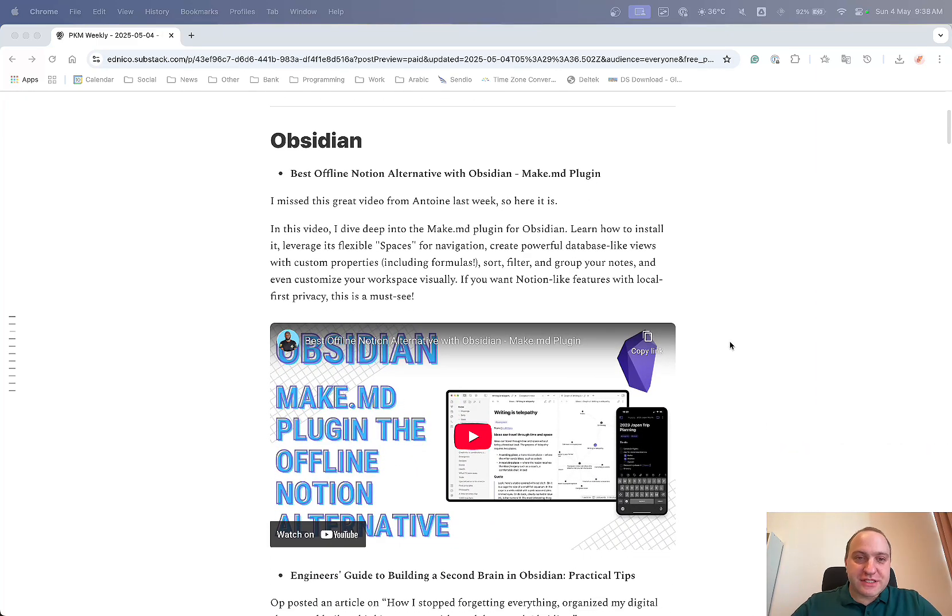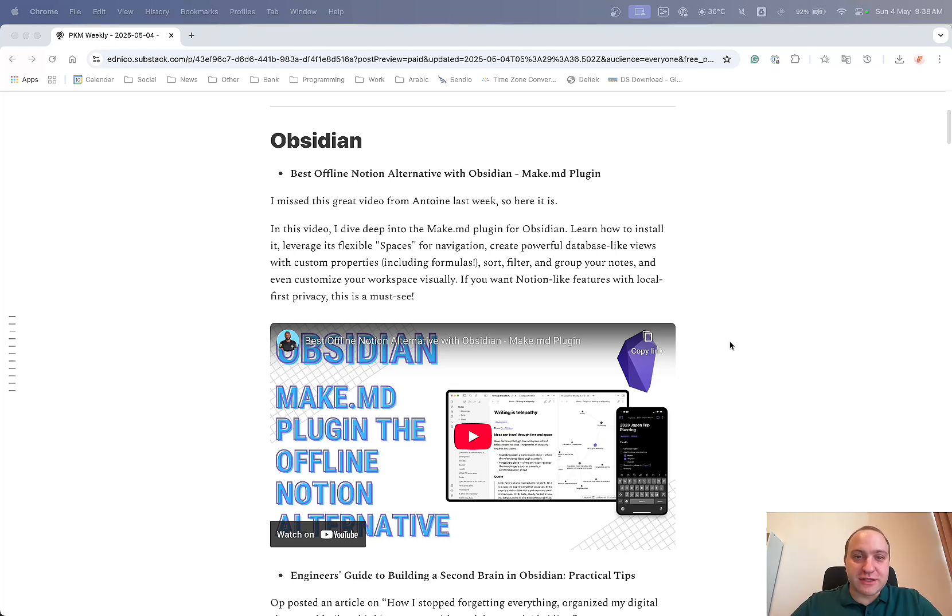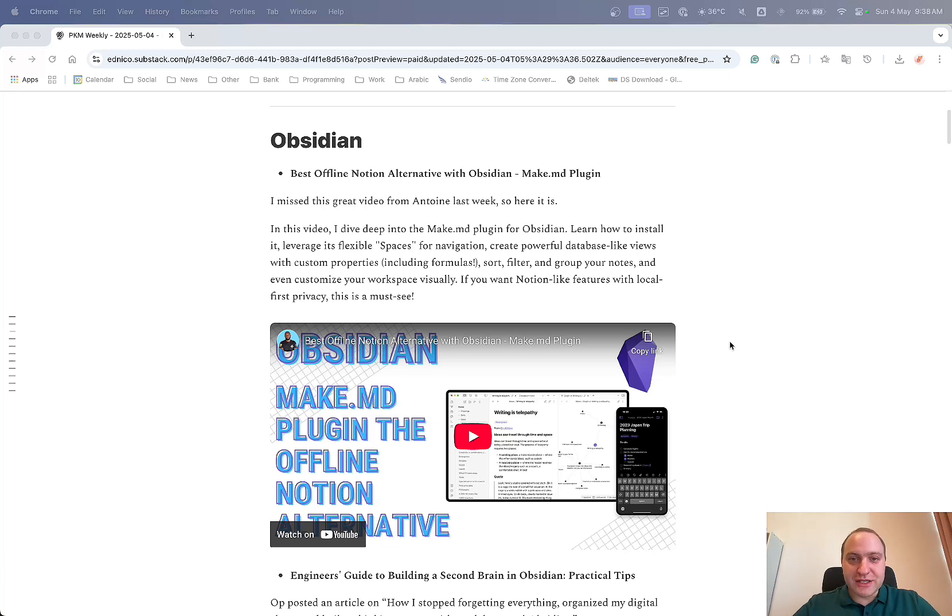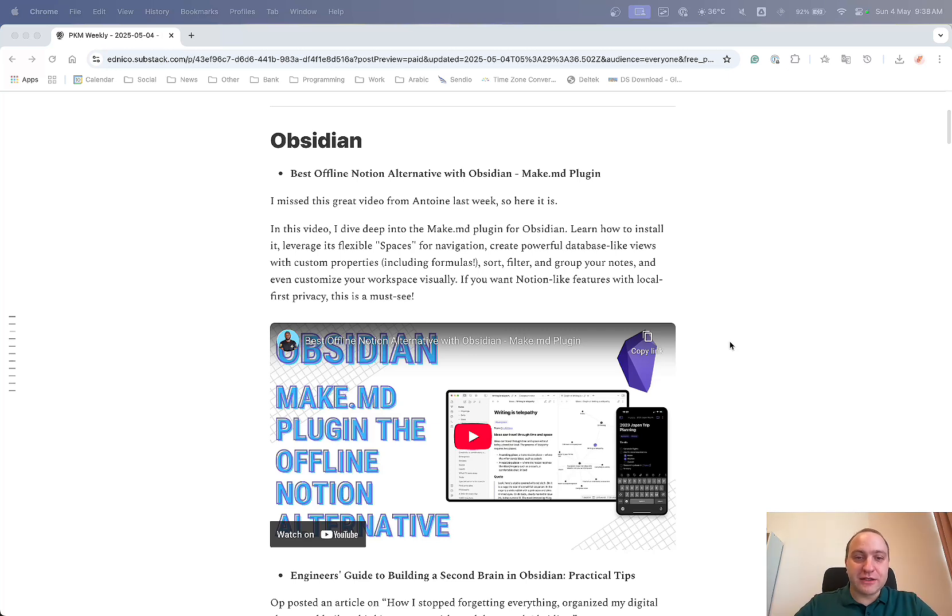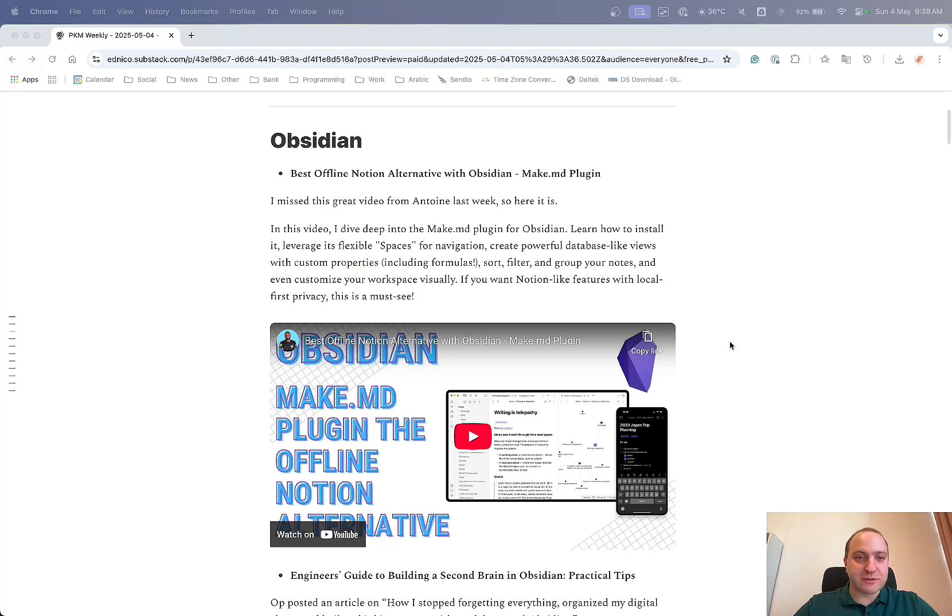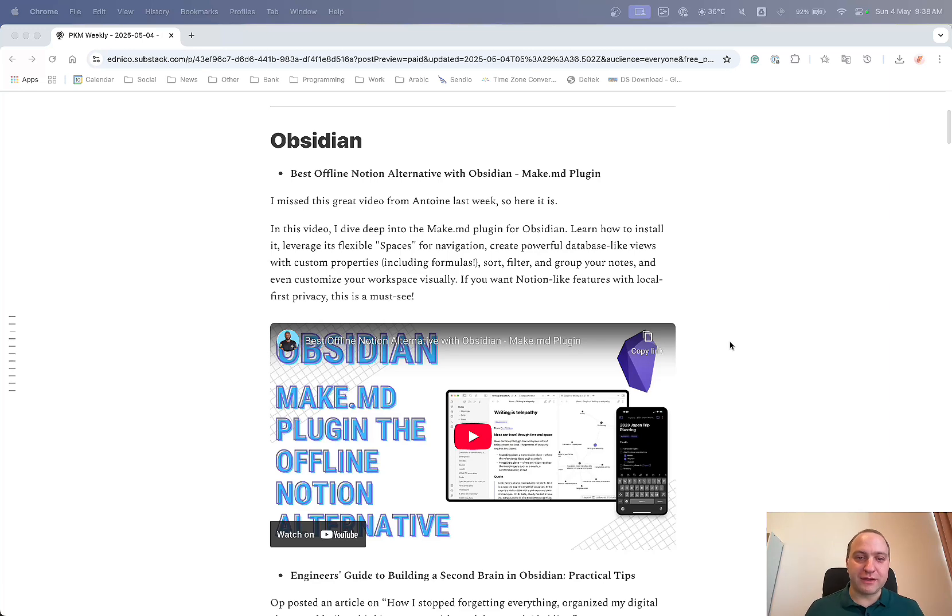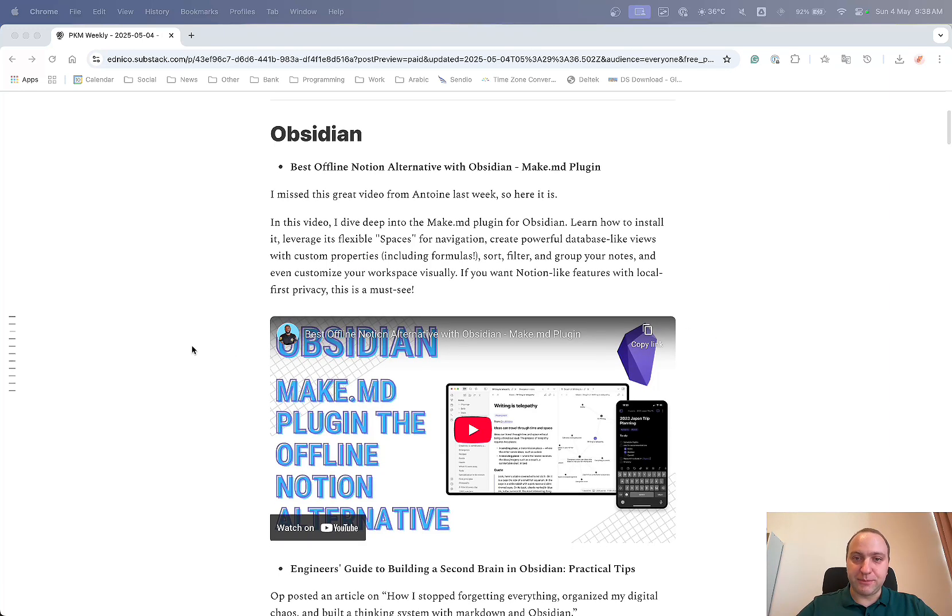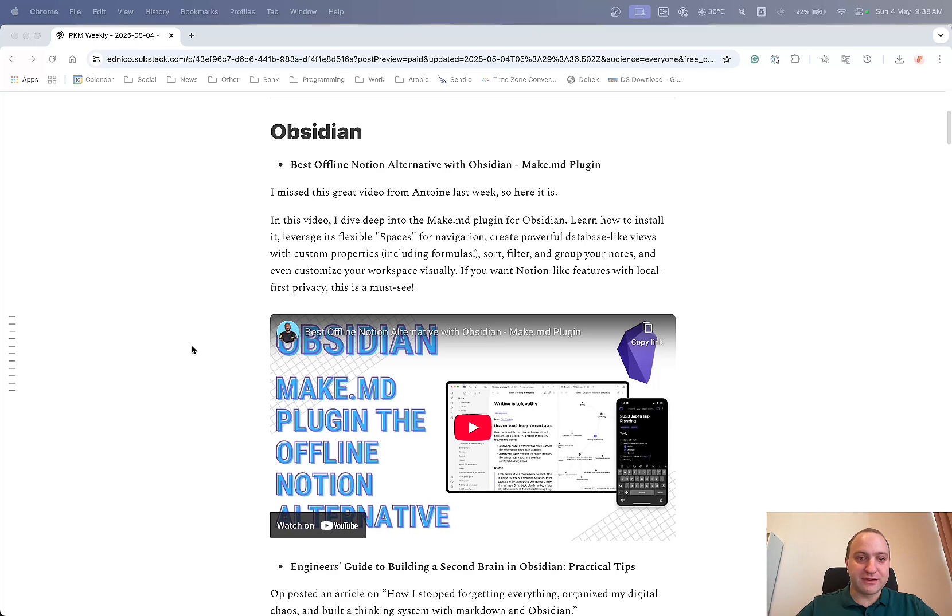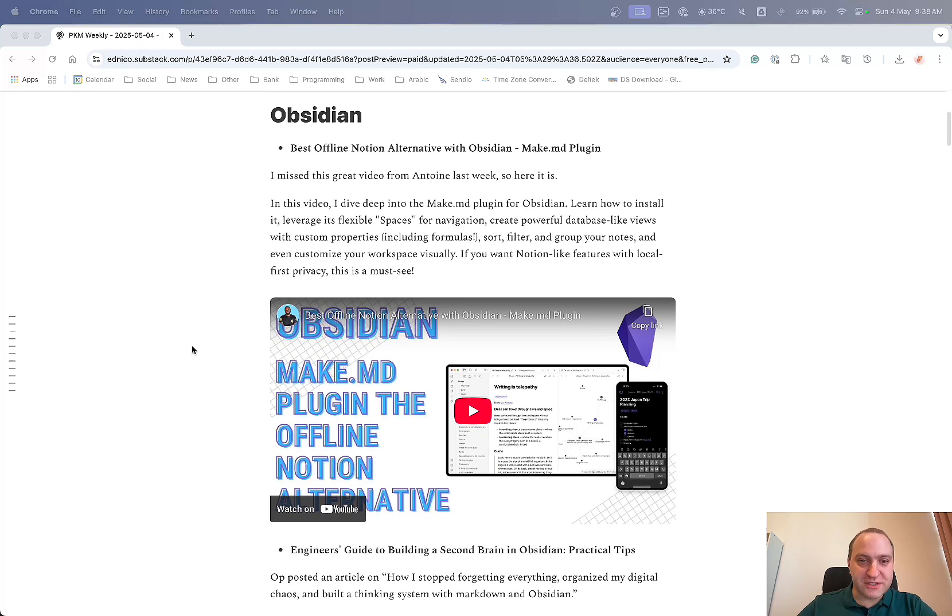So this is a video from Anton. He goes through a very deep dive of the Make.MD plugin, and he calls it the best offline Notion alternative through Obsidian. And in this video, I mean it's not last week, I think it's from the week before, but I thought it was such a good video that I'd post it this week. And then he just basically does a deep dive of the Make.MD plugin, and that allows you to leverage different views, different dashboards, databases, properties, formulas, sort, filter, everything that you could possibly want that you can find in Notion, but have the power of it within Obsidian so that your notes are local first and you keep all of the advantages of Obsidian.